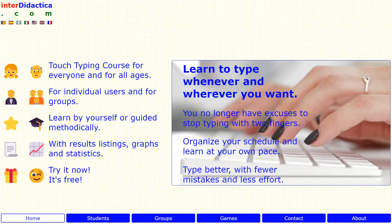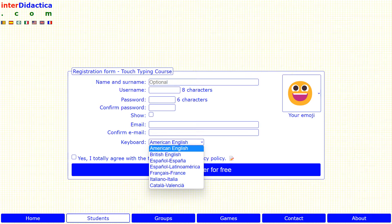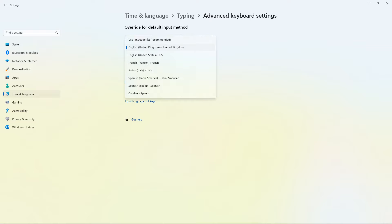When you start or sign up for a touch typing course, you have to pay attention when choosing the keyboard language of your computer. From your operating system, Windows or the one you use, set the keyboard language that you want to learn.